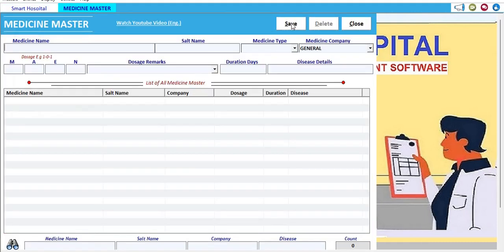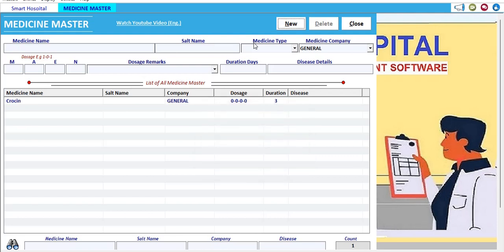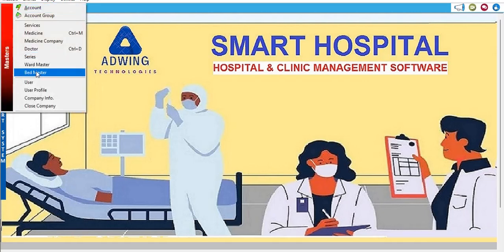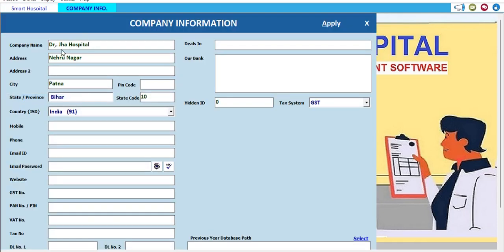When adding a medicine, you fill in the medicine name, salt name, medicine type, general medicine, doses, and other details. This is the Medicine Master where we create medicine records. You can also update the company information — for example, the hospital name can be changed here.